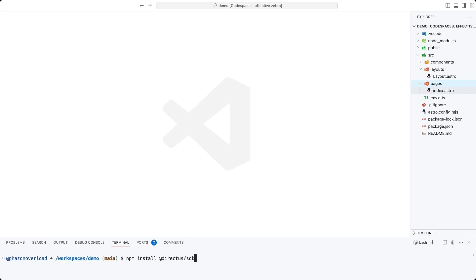This is a new Astro project created using the Astro CLI. In this video, I'm going to show you how to use the Directus SDK inside of this project.